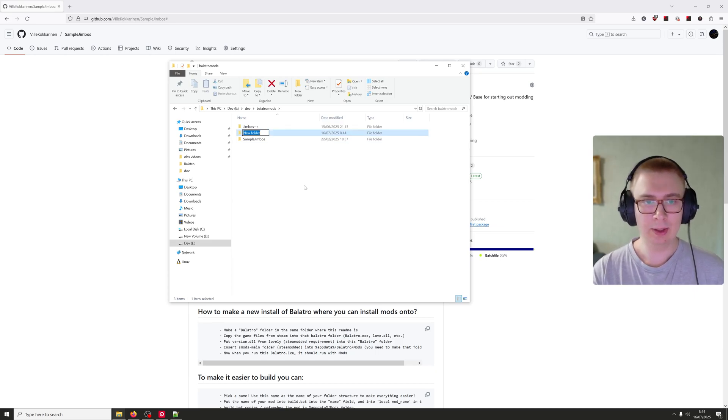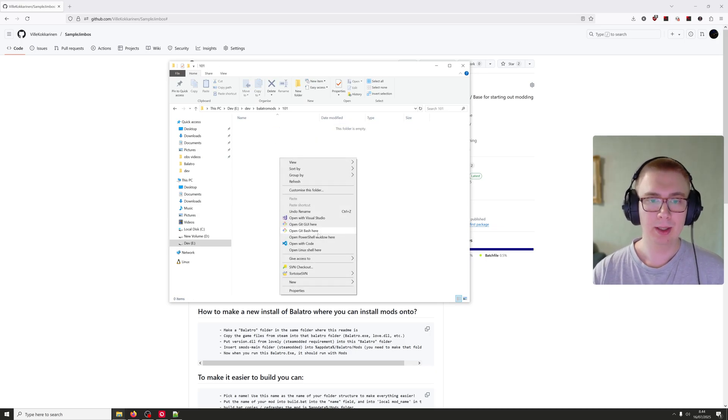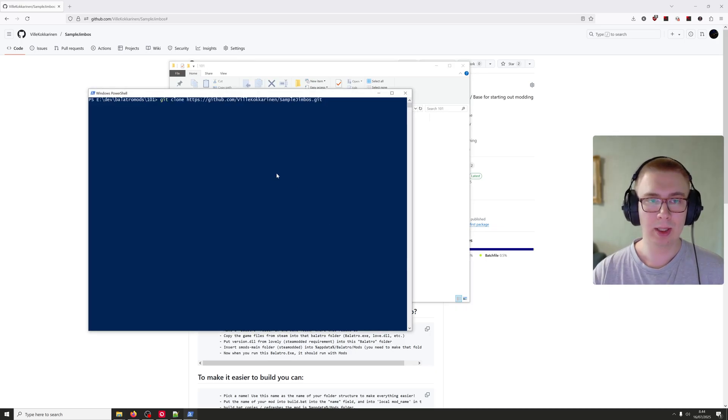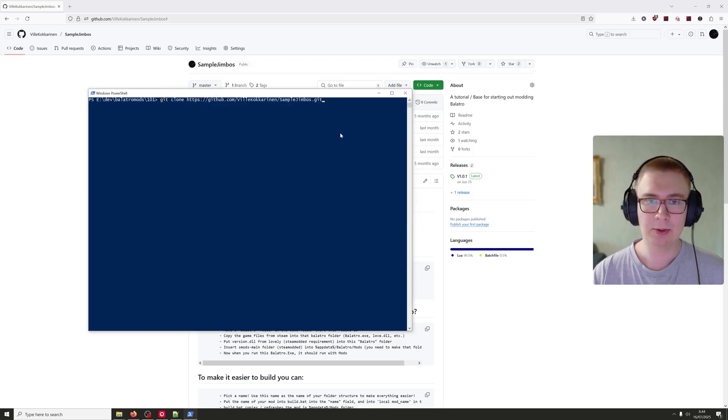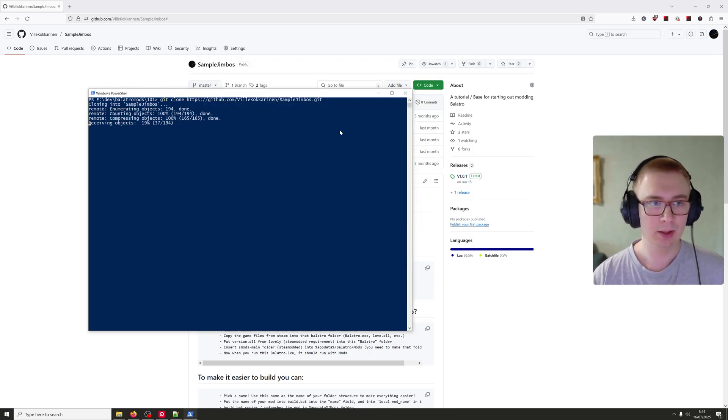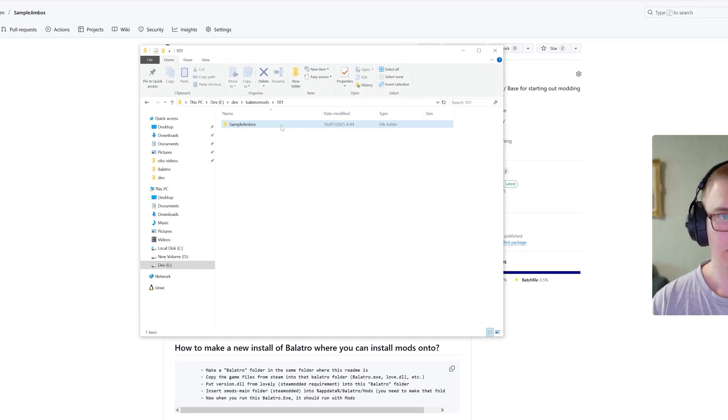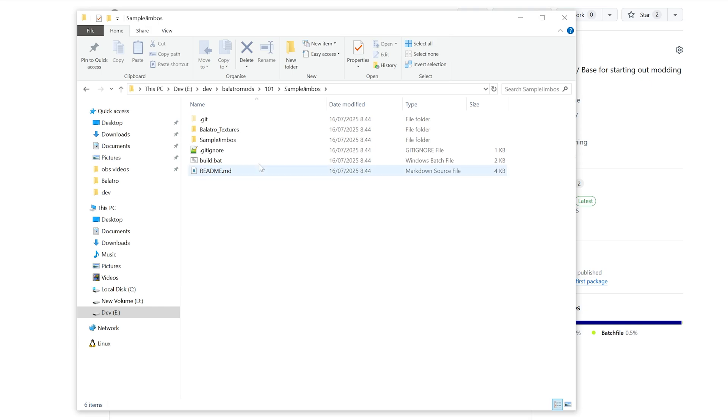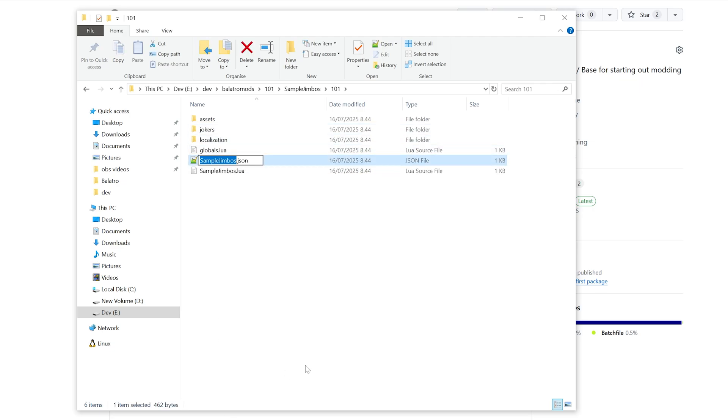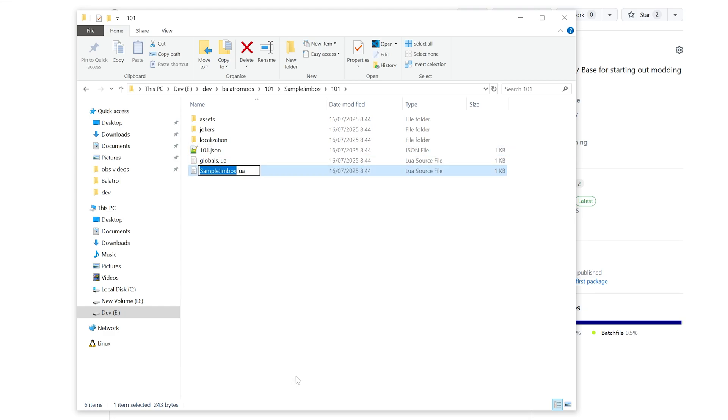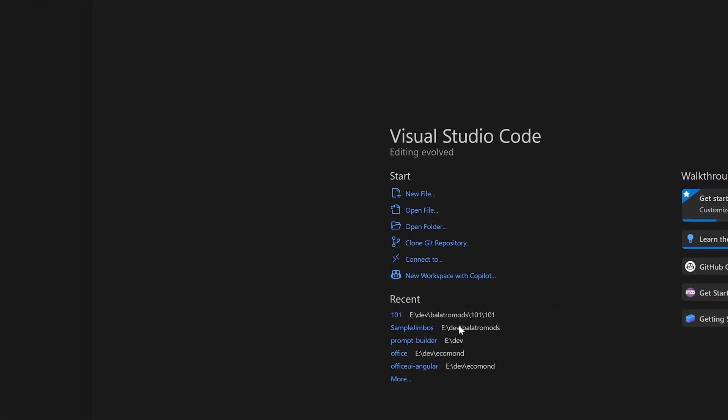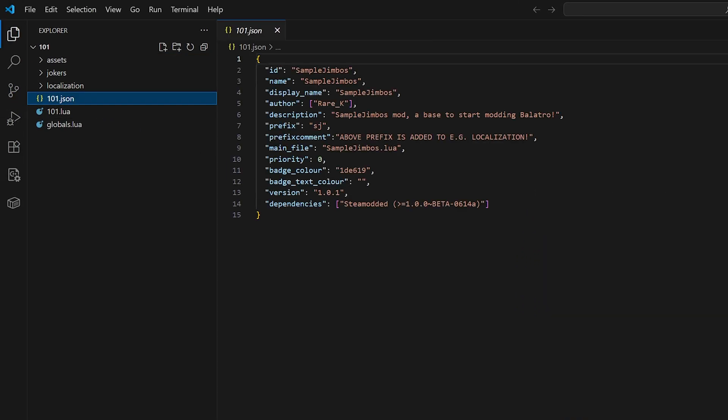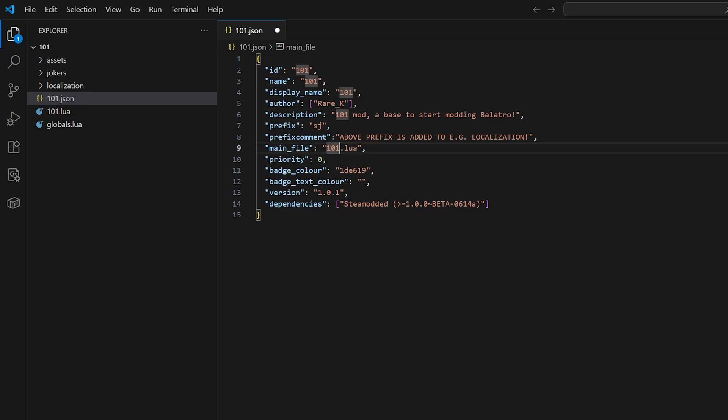Now that you have your lovely injector and Steam modded installed, time to get into modding. I recommend having a new folder, let's call it maybe 101. Let's install my sample project. You can either get the zip from my git page and extract it or just git clone the whole repo. Both work fine. Now that we have the folder, first thing you're going to do is figure out a name for your mod and rename the entire folder structure to use that name. I'm just going to use 101 here.